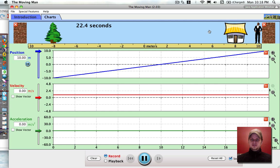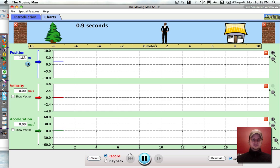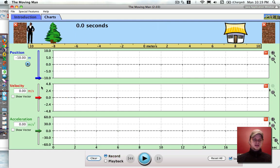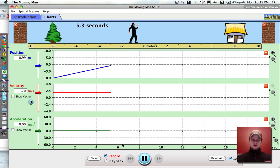Now let's move him to two meters away and set his velocity to zero. Let's clear everything and play. If he's standing still, his position is the only one that's positive. He has no velocity and no acceleration. That's standing still. Now let's clear this out and give him a faster velocity. You can see his line is up a little higher and the slope is steeper, but he still has no acceleration.